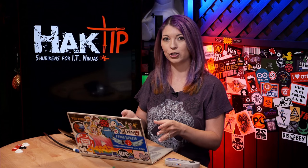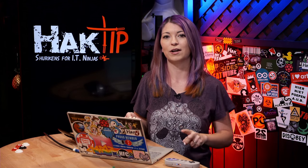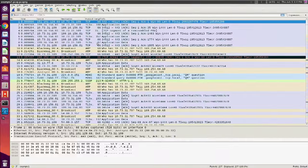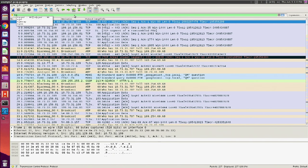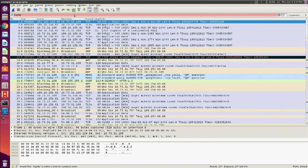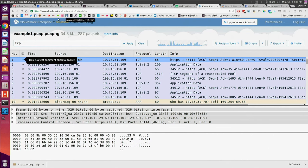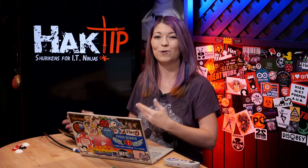Now the display filters option in CloudShark does not give you the color signifiers that Wireshark does. For example, if I type in TCP in CloudShark, it's not going to turn green. But if I switch over to Wireshark and type in TCP, it does turn green. If I type something wrong in Wireshark it turns red, but if I switch back to CloudShark and type something wrong, it does not turn red. So you're not going to get that fancy color signifier that we've gotten so used to in Wireshark.